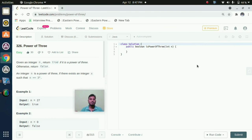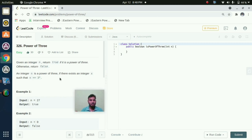Hello everyone. In this lecture I am going to explain the Power of 3 program and Power of 2 program. For both programs we can apply the same logic within one line of code. They have given: given an integer n, return true if it is a power of 3, otherwise return false. An integer n is a power of 3 if there exists an integer x such that n equals 3 to the power x.